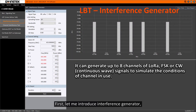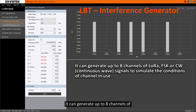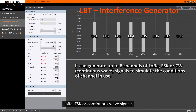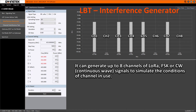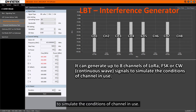First, let me introduce the Interference Generator. It can generate up to eight channels of LoRa, FSK, or continuous wave signals to simulate the conditions of channels in use.